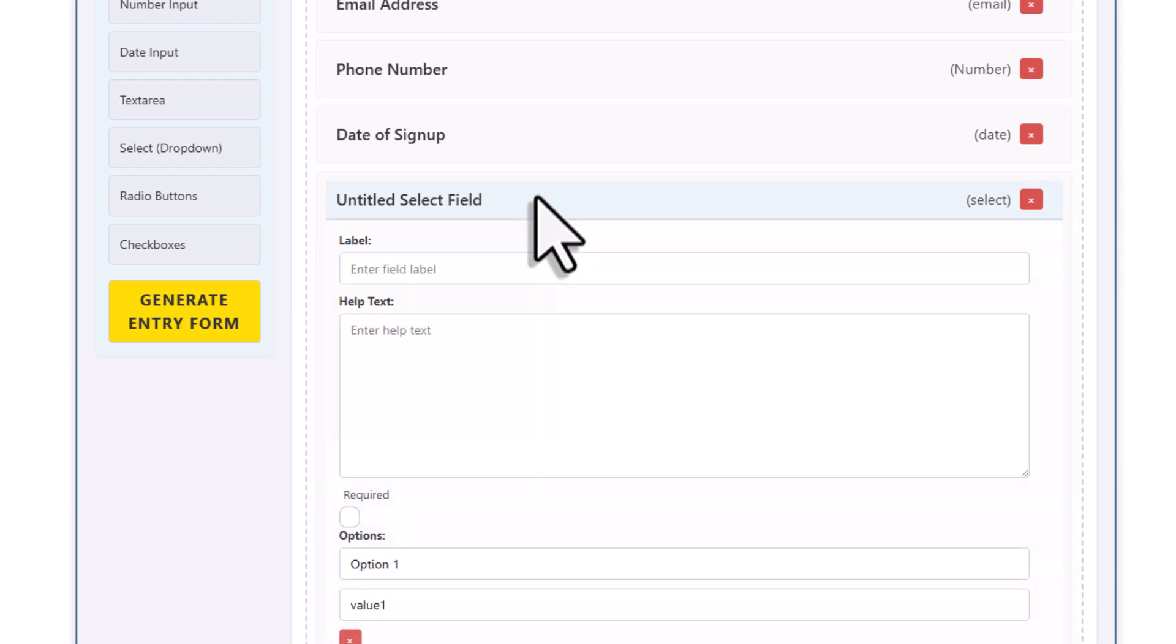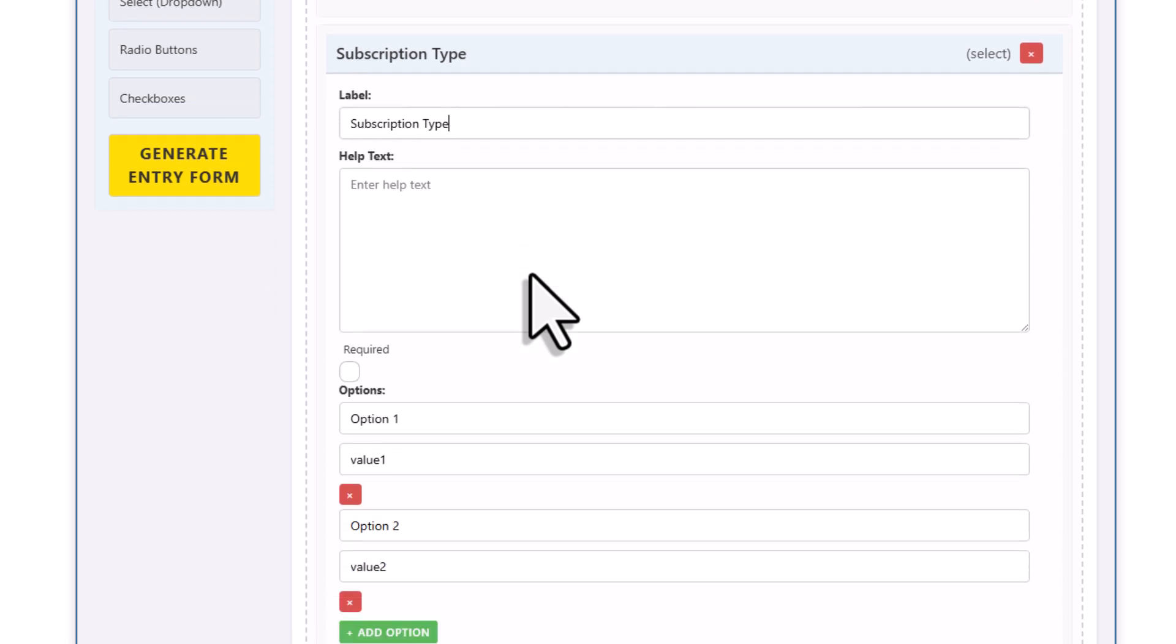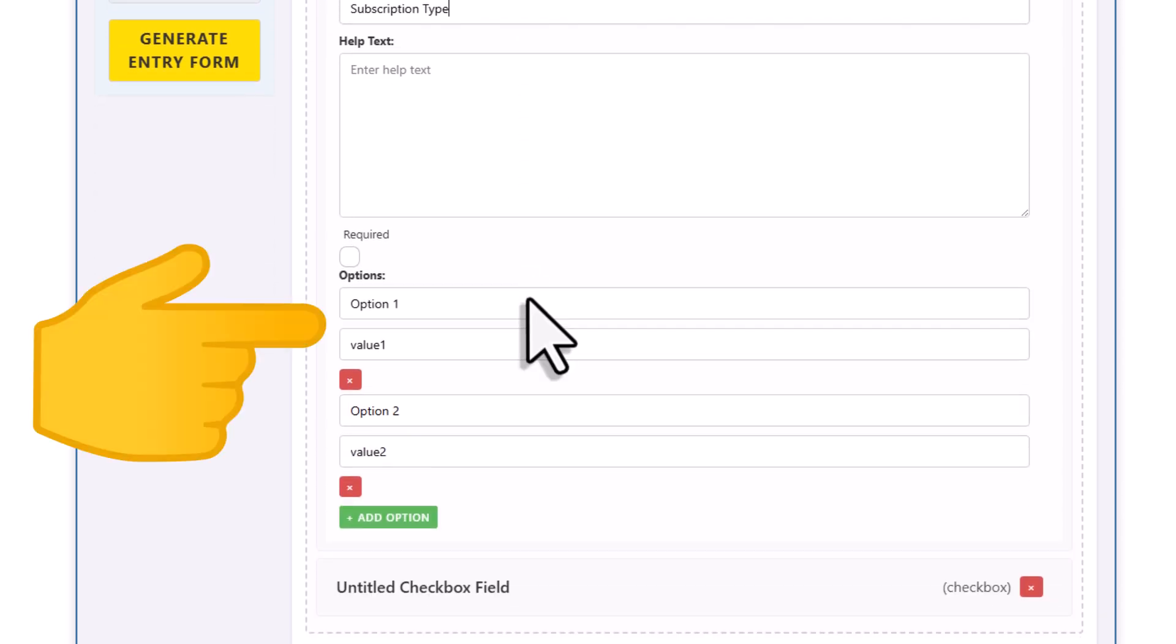Okay, and now let's move on to the select box. So for select boxes, radio buttons, and also checkboxes, you can type your options down here. The top field is what the user sees in the form, and the one below is the value that gets actually saved to your Excel file.